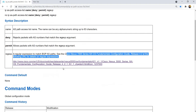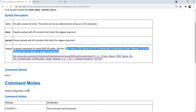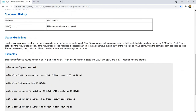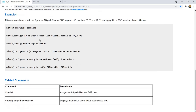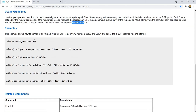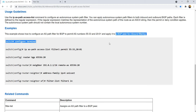Here is another document you can check out. The command mode is global configuration mode. Usage guidelines: use the AS-path access-list command to configure an AS autonomous system path filter. You can apply autonomous system path filters to both inbound and outbound BGP paths. Each filter is defined by a regular expression. If the regular expression matches the representation of the AS path of the route, then the permit or deny condition applies. The autonomous system path should not contain the local AS number.